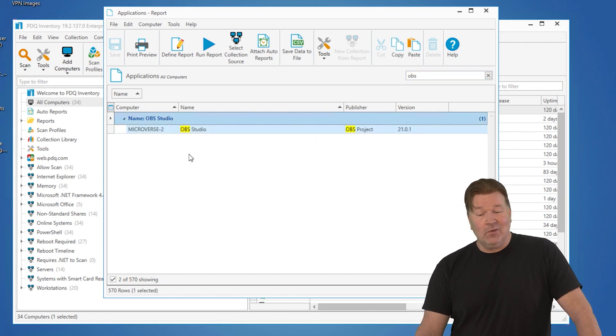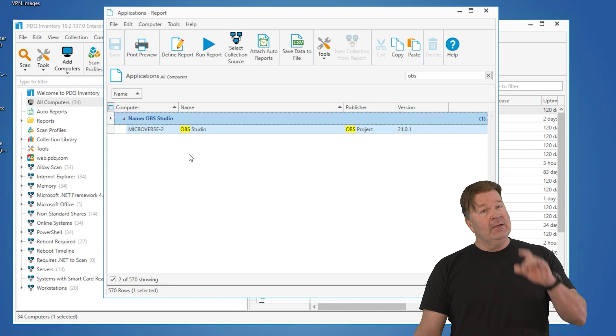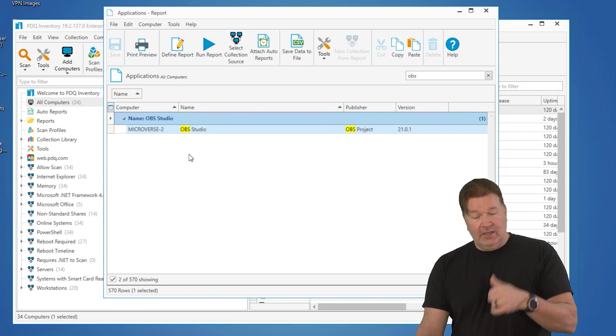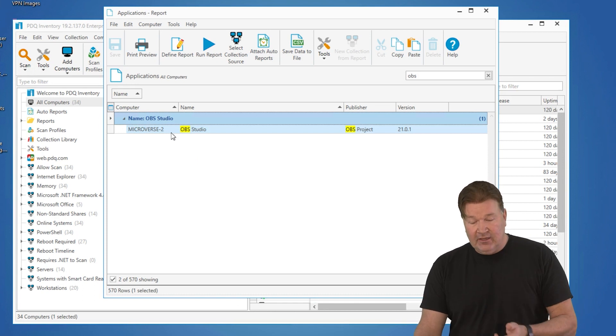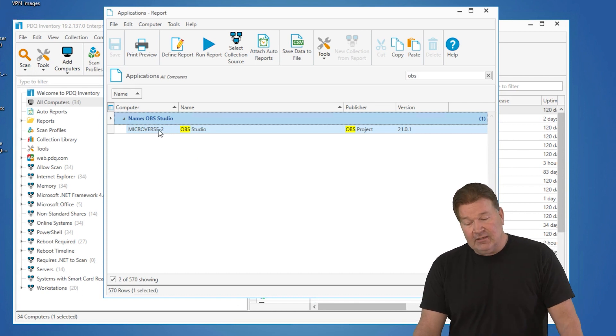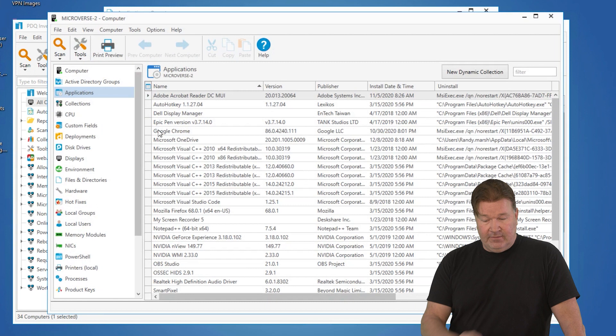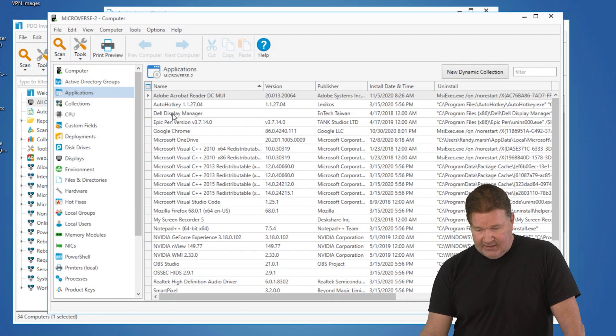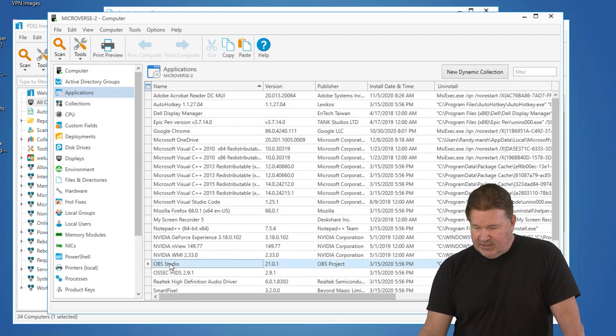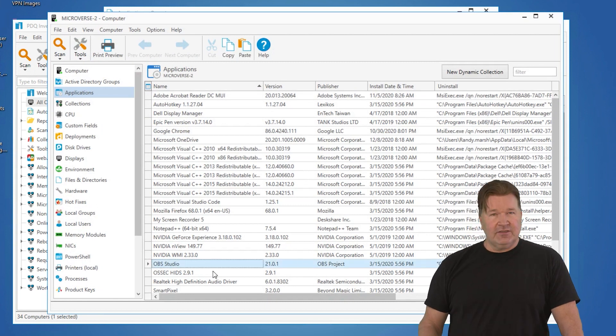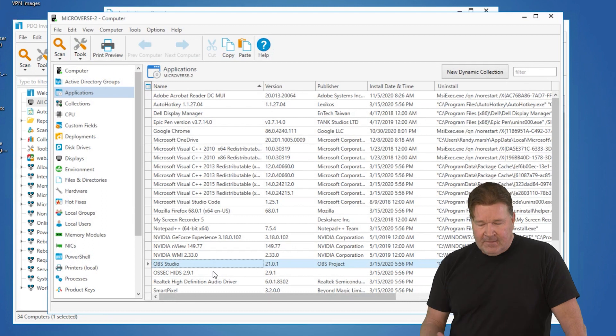I honestly don't know what that is. The good thing is from here, I can click on the machine and it's going to actually open the machine up and I can go see there's OBS Studio and it does have an uninstall string, so I can uninstall.